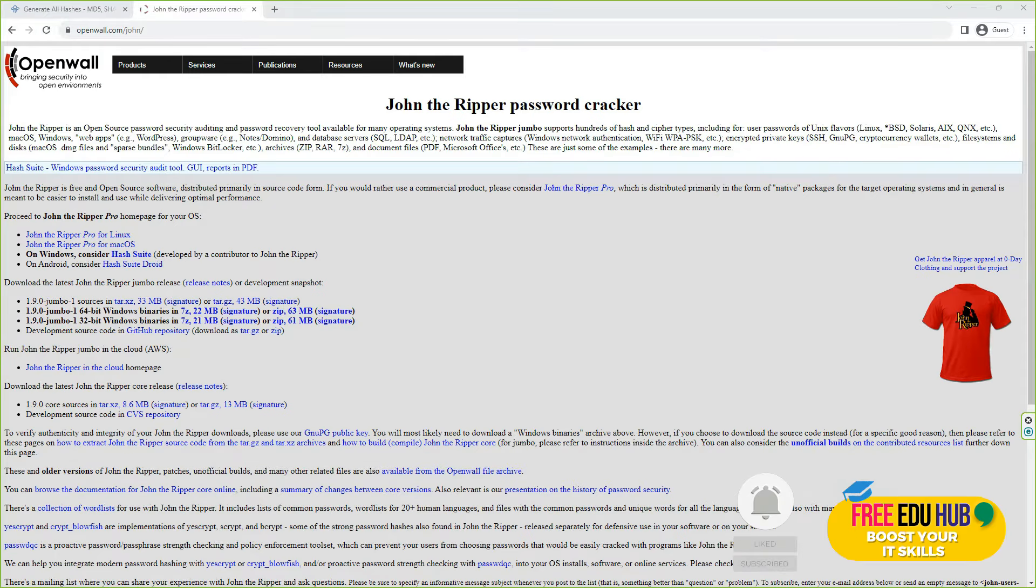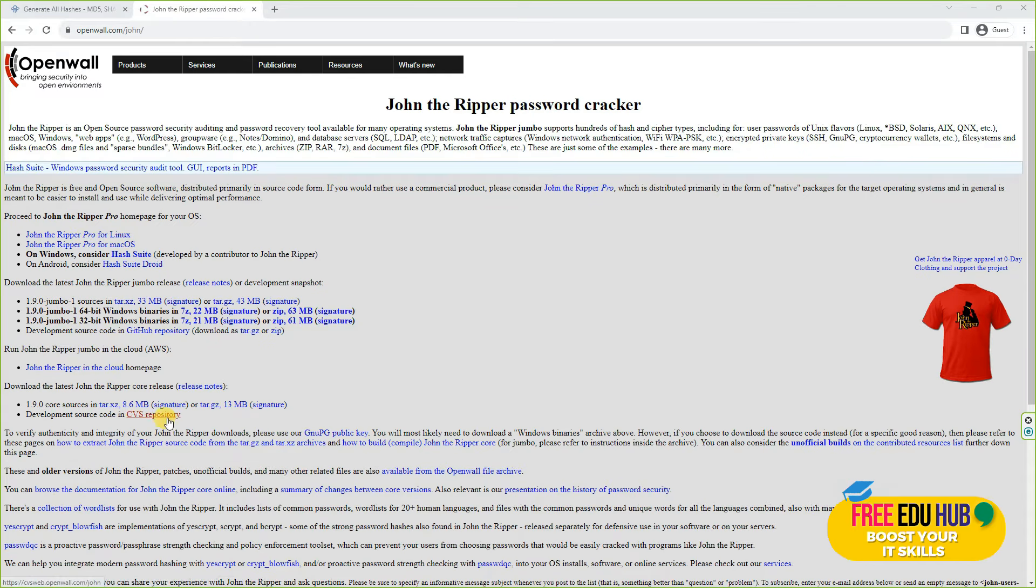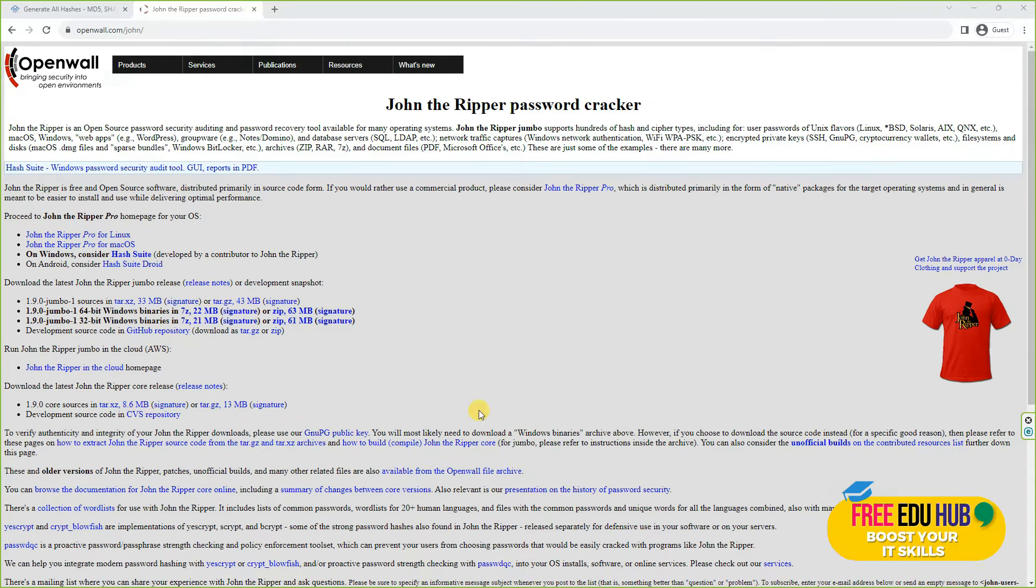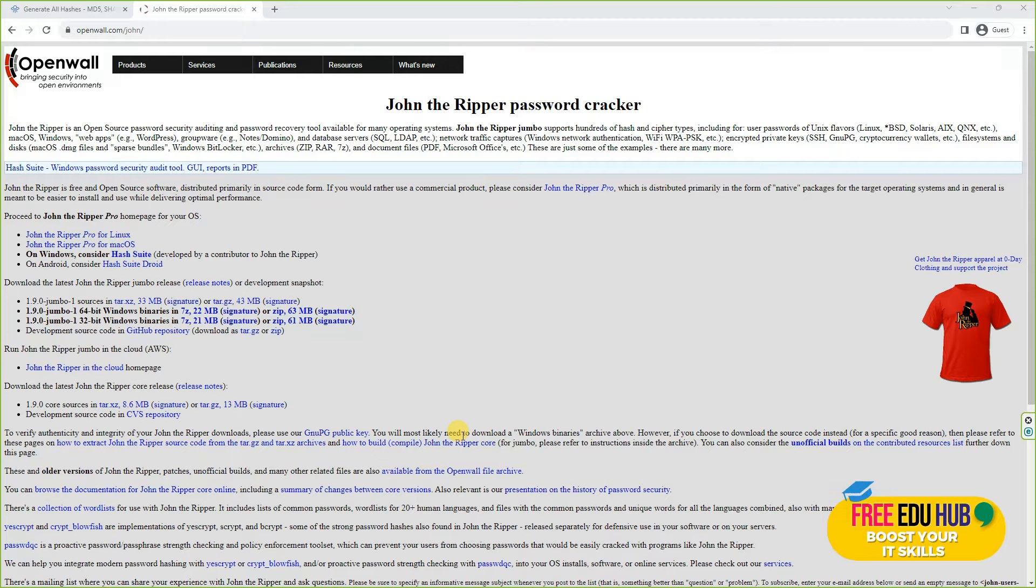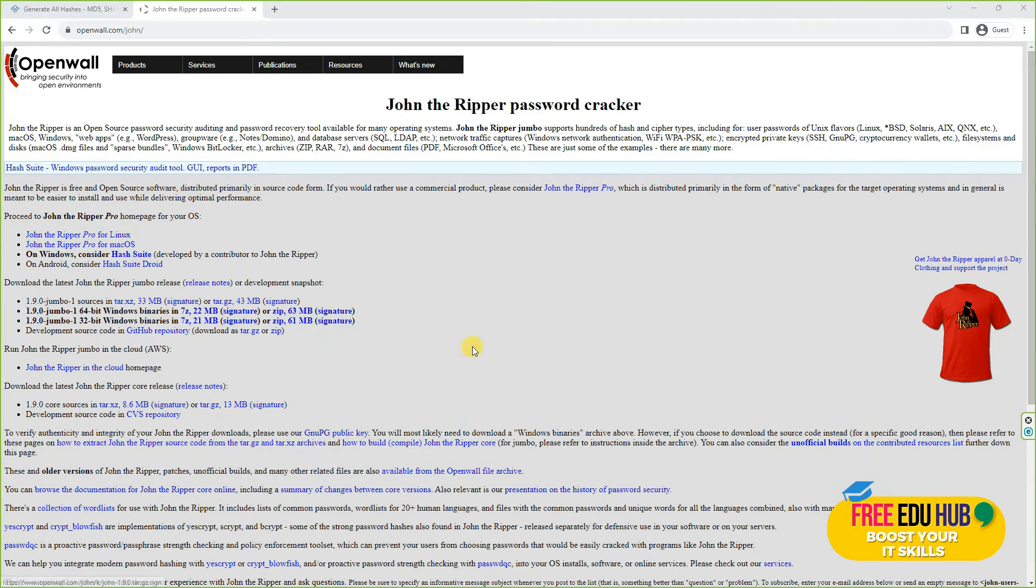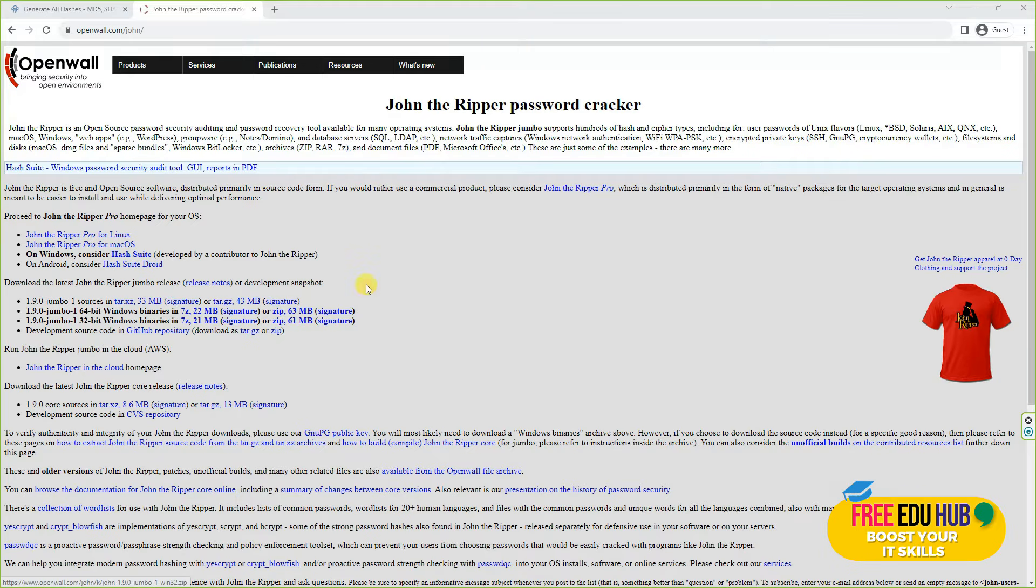Welcome to Free EDU Hub. Today we'll learn John the Ripper and see how we can crack passwords using this excellent tool. It's very fast on your computer and helps us in cracking the username and passwords of users on a computer. That's the tool we'll be using in our Kali box.